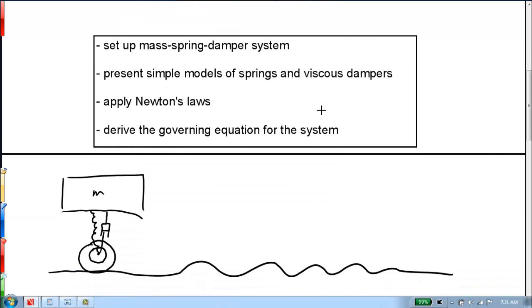The suspension system on an automobile or a bicycle is rather complicated geometrically, but we will use a very simplified model. We'll use what's called a quarter car model, which you can think of as one wheel traveling down the road, going over bumps. Some factor of the car — maybe one-fourth, depending on whether it's the front or the back — is represented by a mass. The suspension spring is represented as a spring, and the shock absorber is represented as a viscous damper.